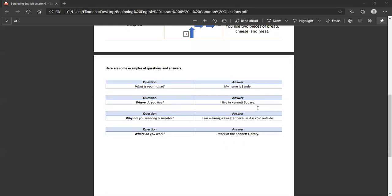Please note that all the questions begin with that question word, the what, or the where, or the why. And when you answer, you're giving that part of the answer. You're giving that part of the information to the speaker, to the person who asks you the question.